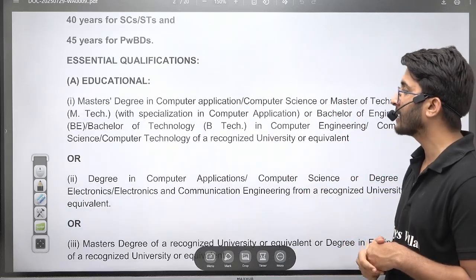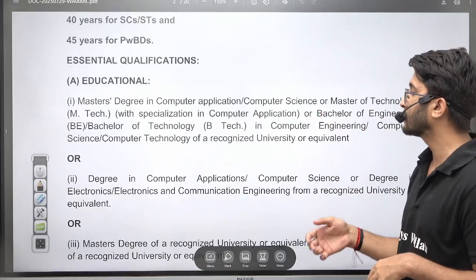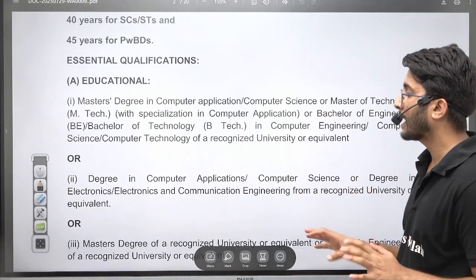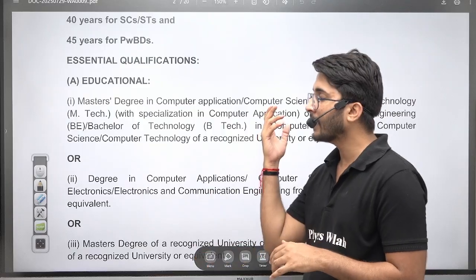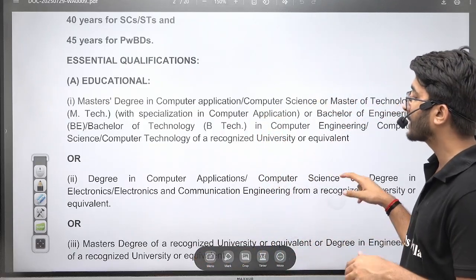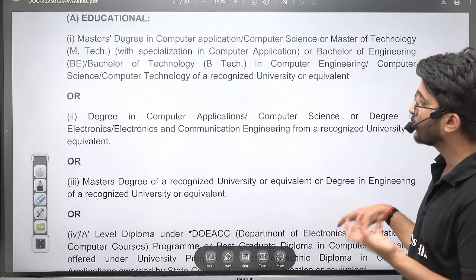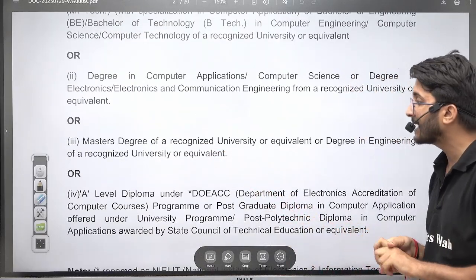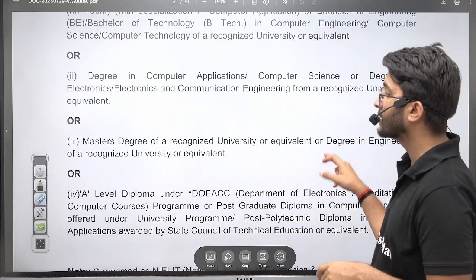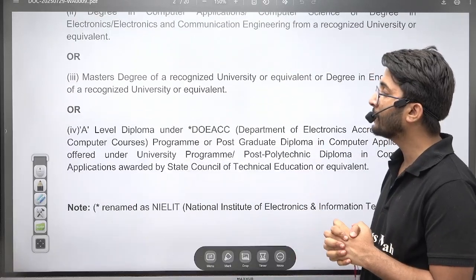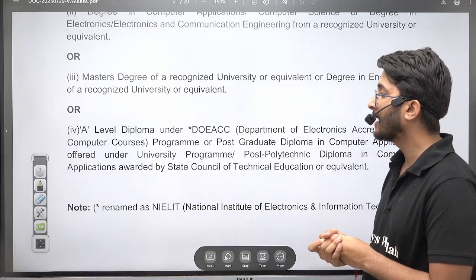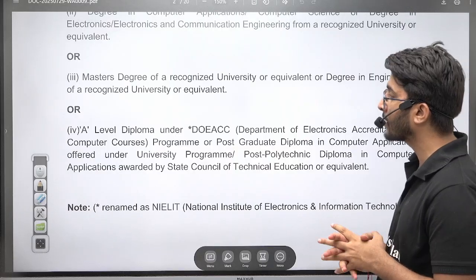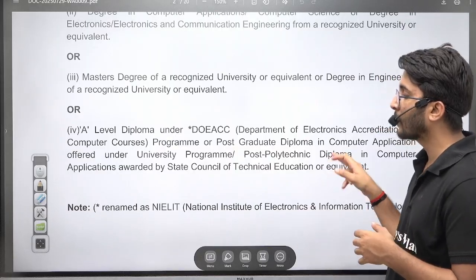If you have completed a Master's degree in Computer Applications, Computer Science, or Master of Technology, or if you have a B.Tech or B.E., you are eligible to apply. Degrees in Computer Applications, Computer Science, Electronics, or Electronics and Communication also qualify. A Master's degree from a recognized university, or a degree in Engineering, or a diploma under DOEACC (Department of Electronics Accreditation of Computer Courses) also makes you eligible.